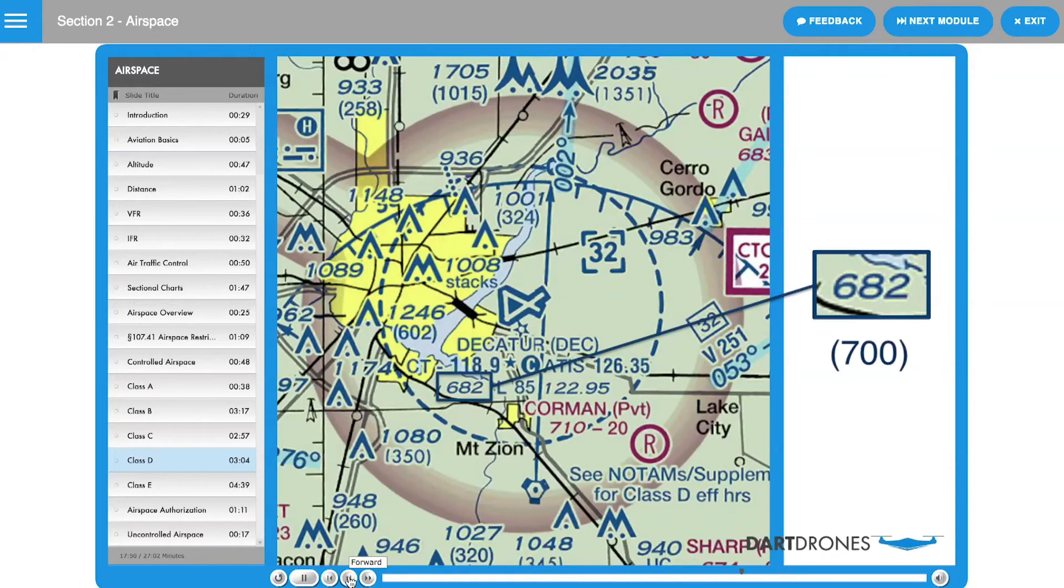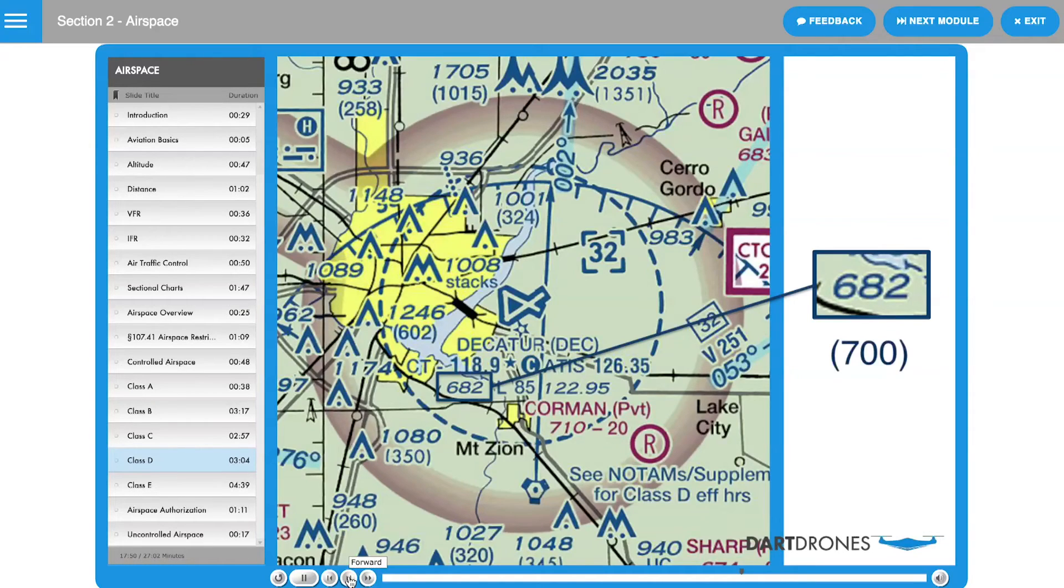Just like with Class C airspace, the typical dimensions of Class D airspace are added to the airport elevation to determine the MSL ceiling height.